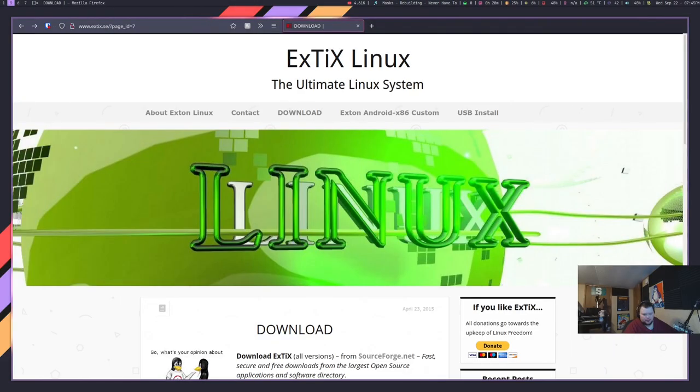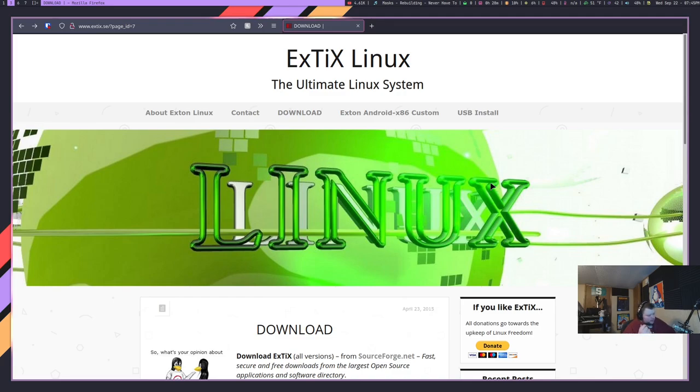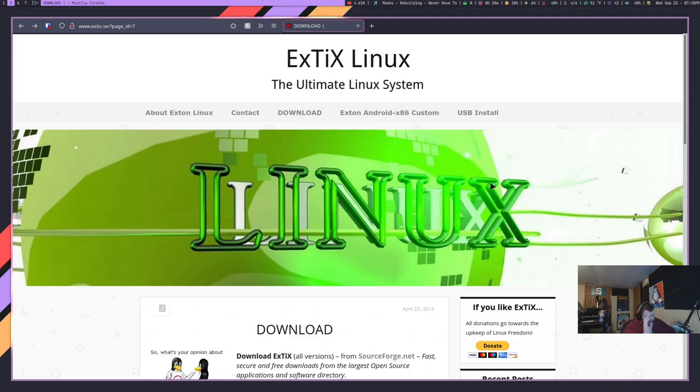Let's go ahead and jump in. Today, the distribution we're going to be looking at is called Xtix. X-T-I-X Linux. And we can actually go to the website right now, and you can see what this is all about. They call this the ultimate Linux system.